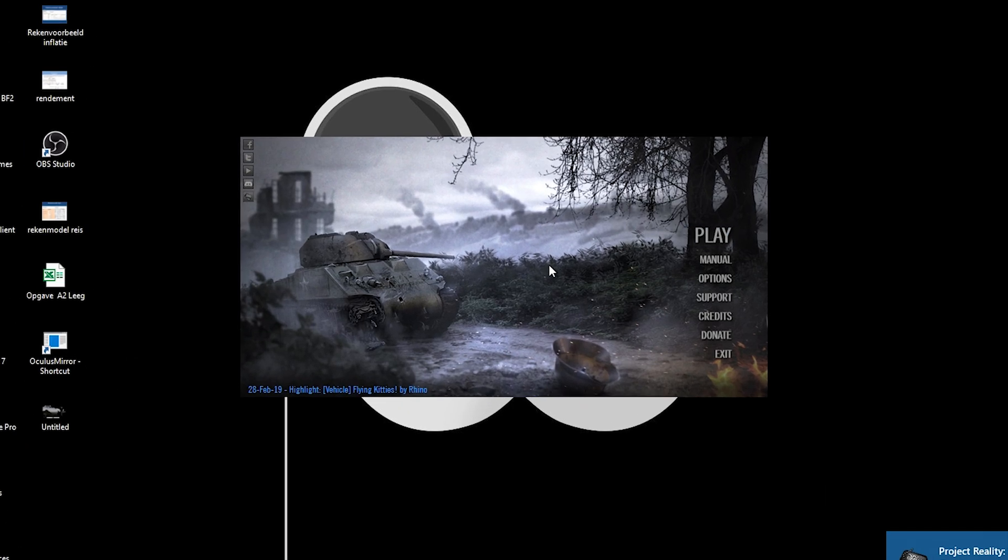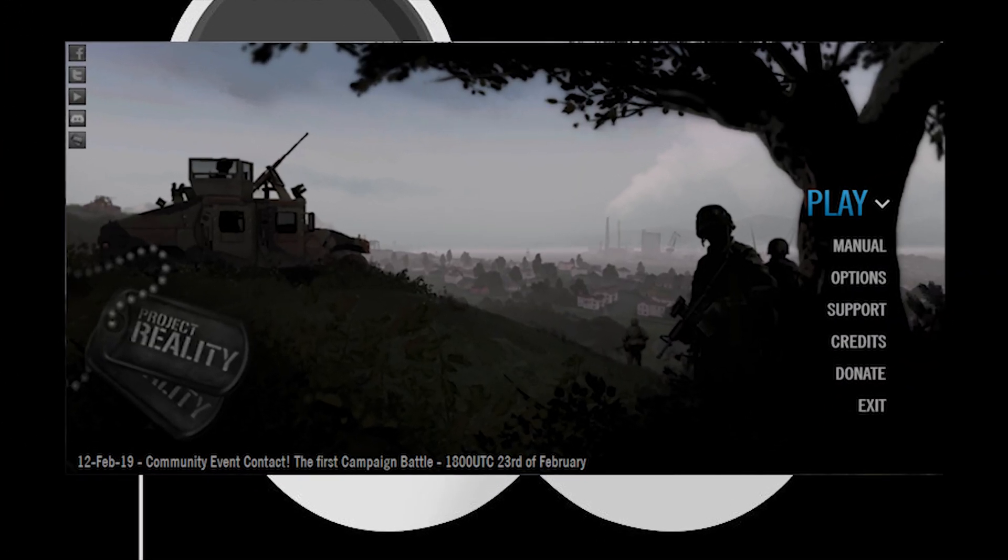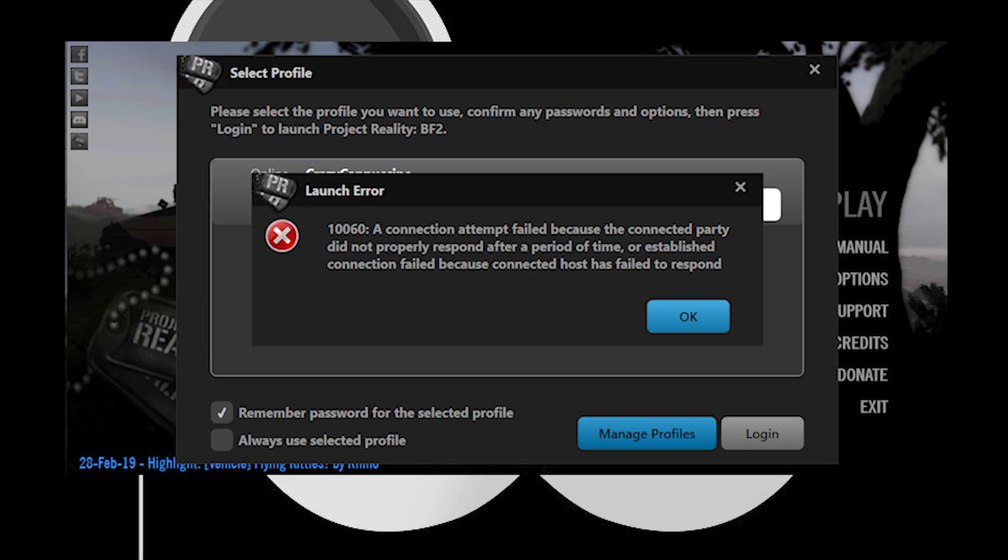I have a different version, but here's a screenshot from another computer. A lot of people make the mistake to directly press on play. Once you press on play, you will get the message of error 10060, a connection attempt failed.